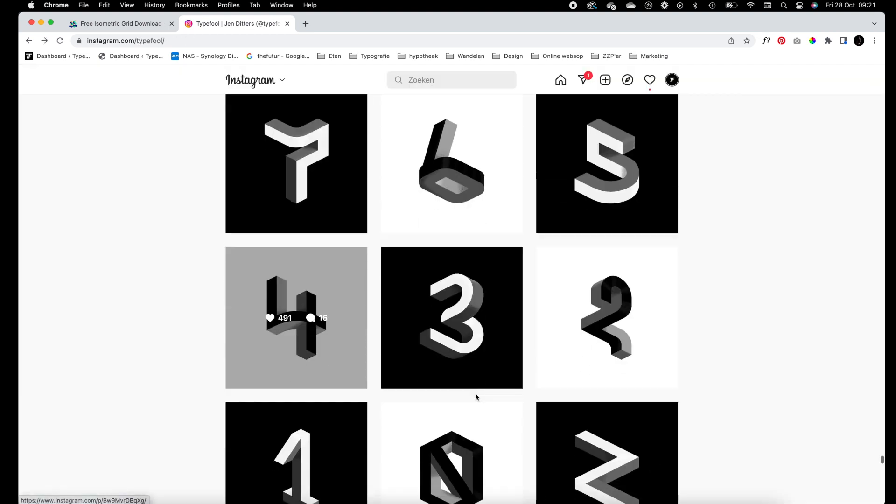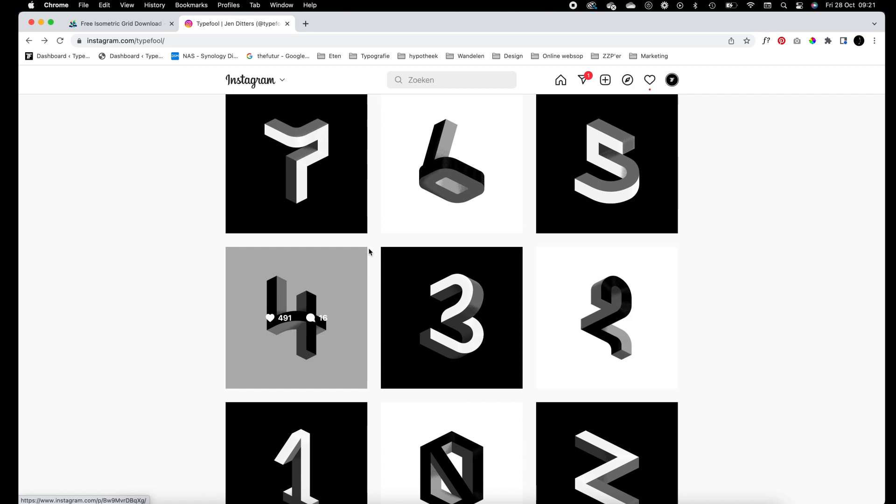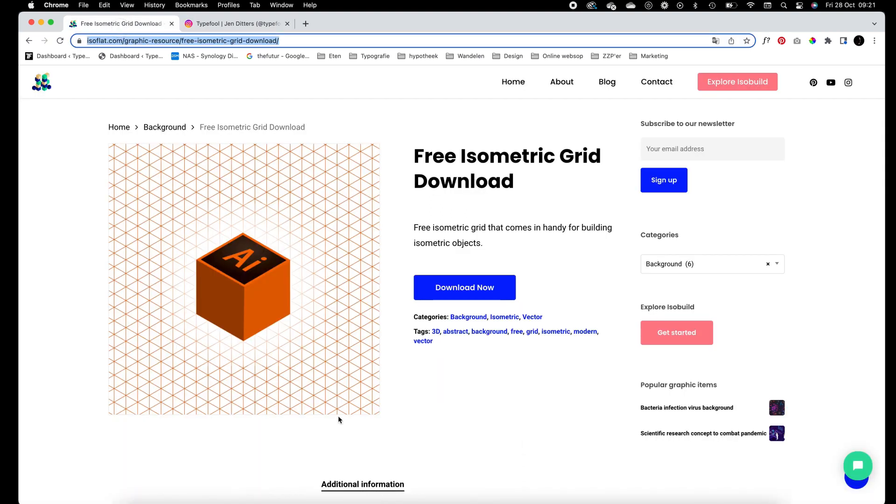So first of all we want to create an isometric grid. You can create this yourself - I've done a tutorial on this in the past - but I'm going to use the easy way right now.